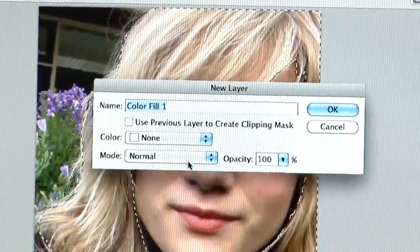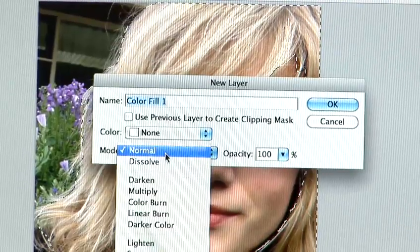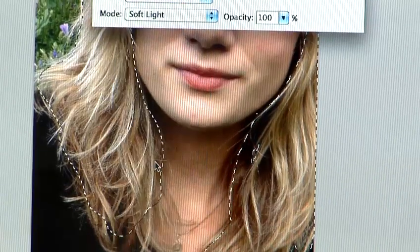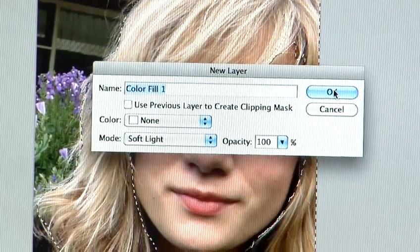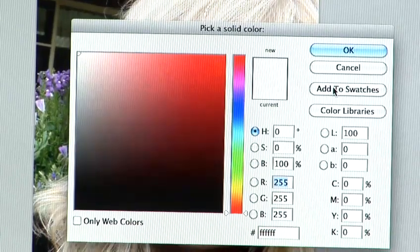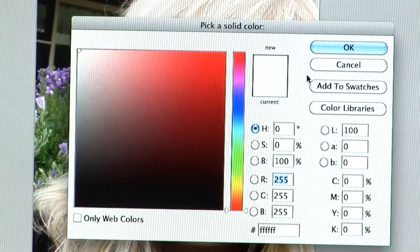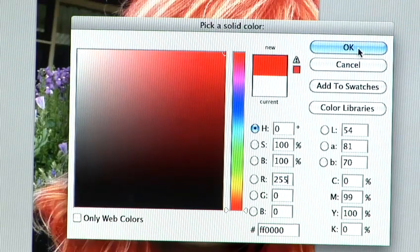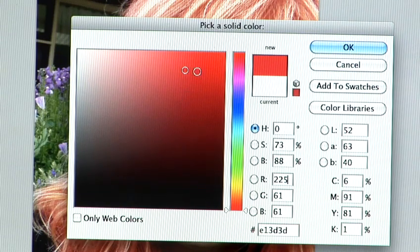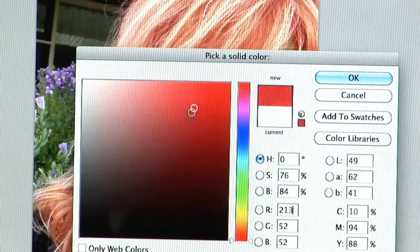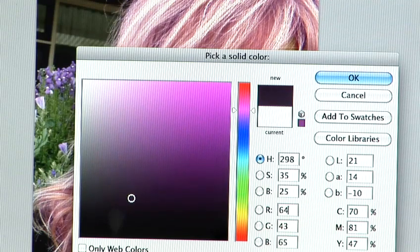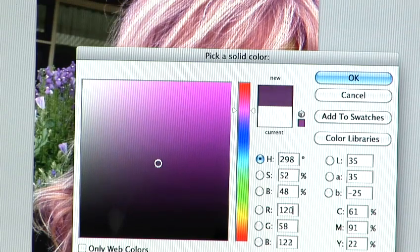This brings up a new option here. We're now going to set the mode to Soft Light — you'll see why in a second. So we hit OK. Now we can change the colour of her hair. I'm just going to put in a very basic pink — or purple, purpley-pink.